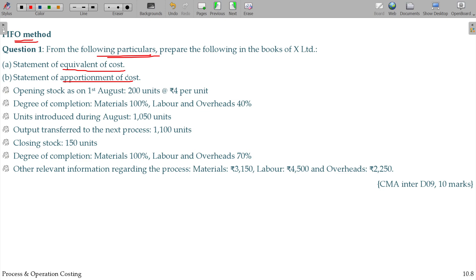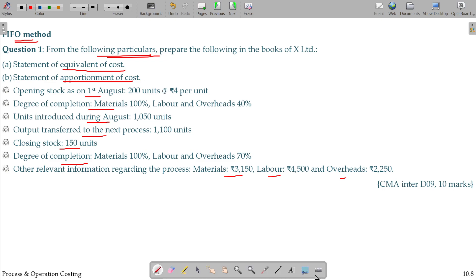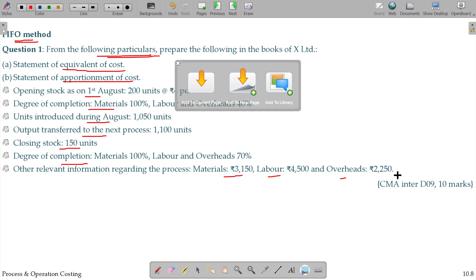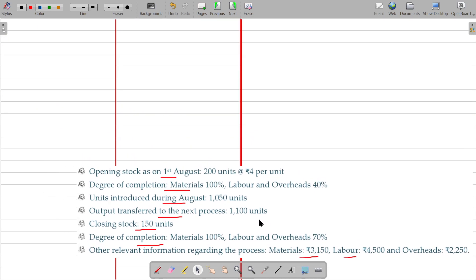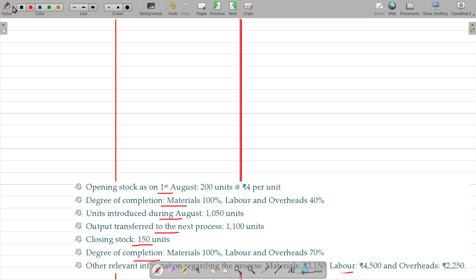Here, opening stock is given along with the degree of completion of opening stock. Units introduced in that year, output transferred, closing stock, and closing stock's degree of completion are also given. Other costs include material, labour, and overheads. Whenever process costing involves stock, you must first prepare the process account.